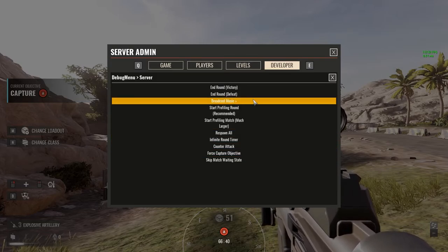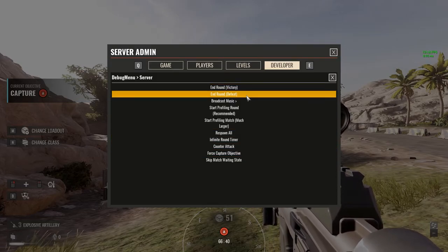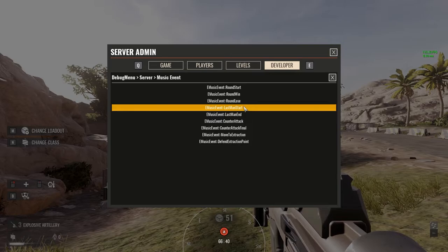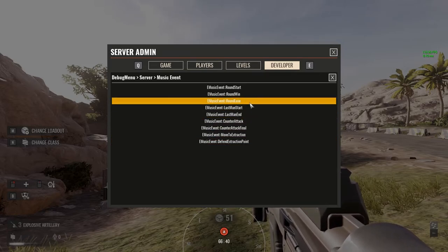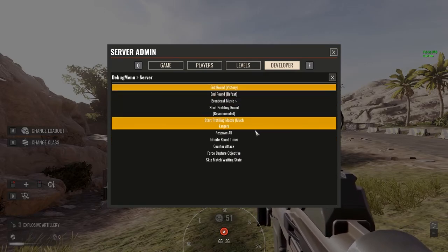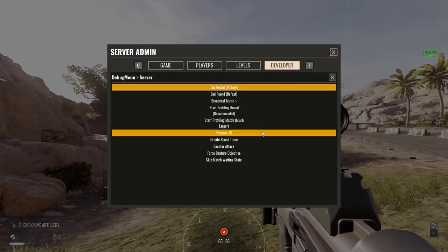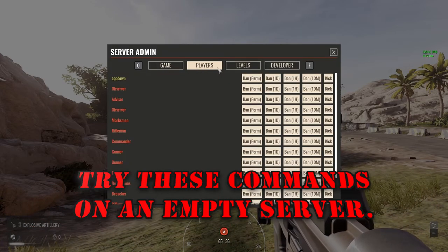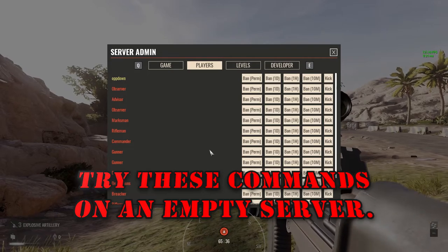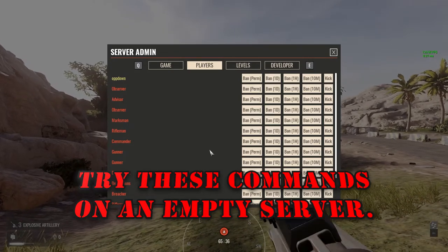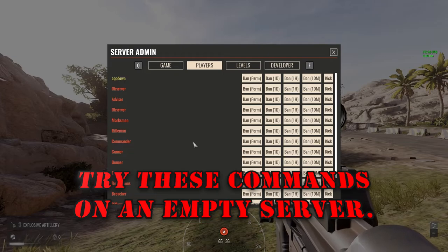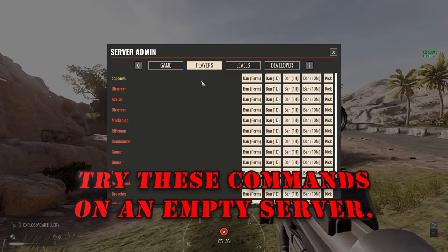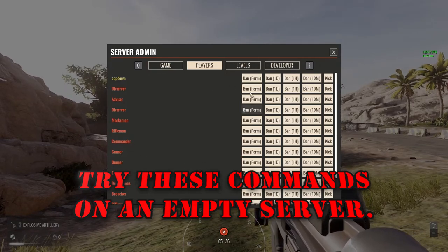You really don't want to go around clicking buttons like this on a live server. Broadcast Music is kind of fun but not very effective as an administrator tool. Play around with this on an empty server. Our servers are empty in the mornings right after restart — most of our admins are in the US, so before lunchtime they're usually empty, just like right now.